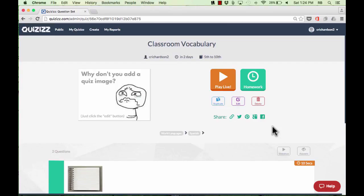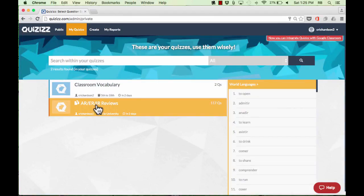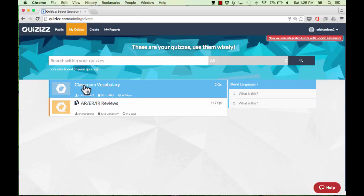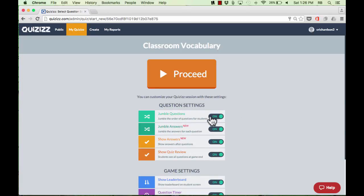When you want to use this with your students — a week or a month from now — go to quizzes.com, sign into your account, and go to My Quizzes in the upper left. Click on the quiz and make a choice: do you want students to play this activity live, or do it as homework? For live in-class use, just click Play Live. There are settings you can choose: mix up the questions so they're in different order for different students, mix up the answers so the right answer isn't always the same letter, show students the right answers after each question, and choose whether to show all questions once the game is over.